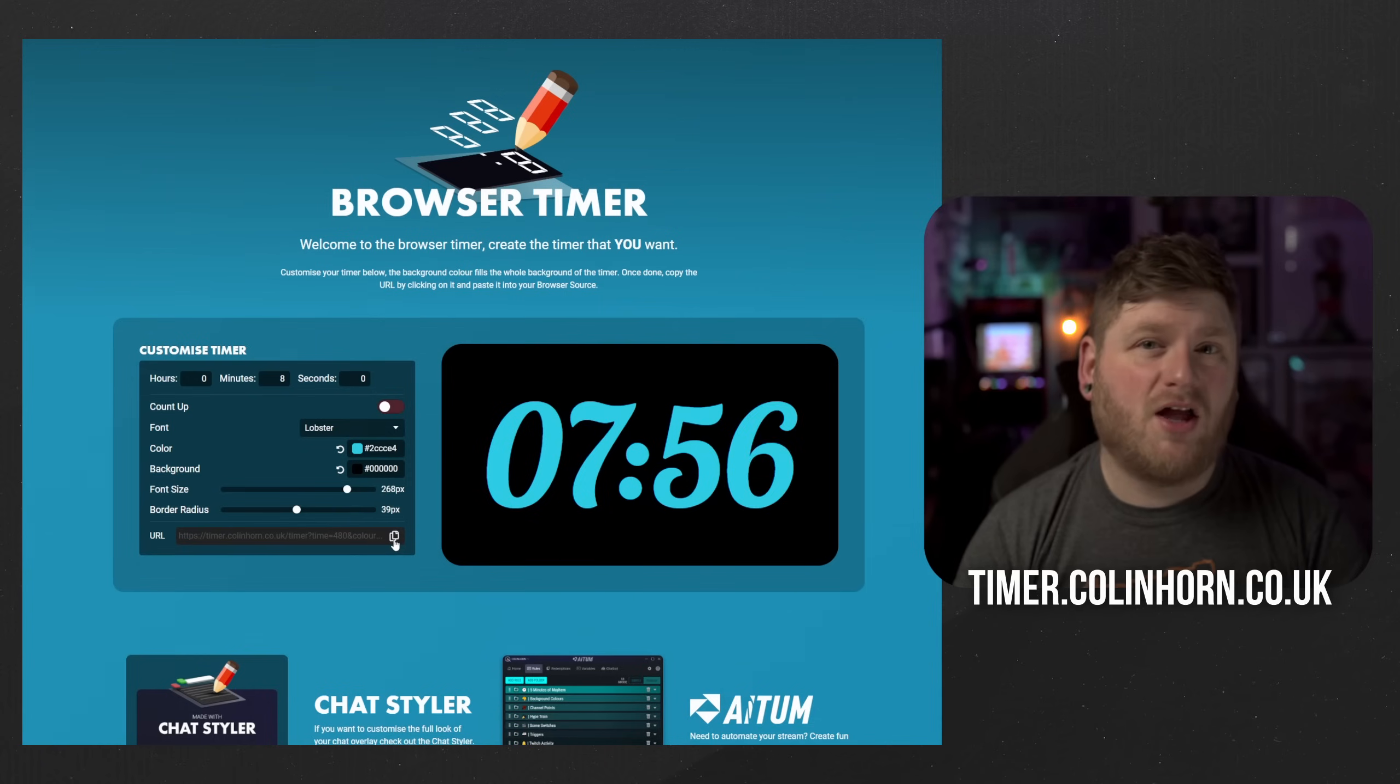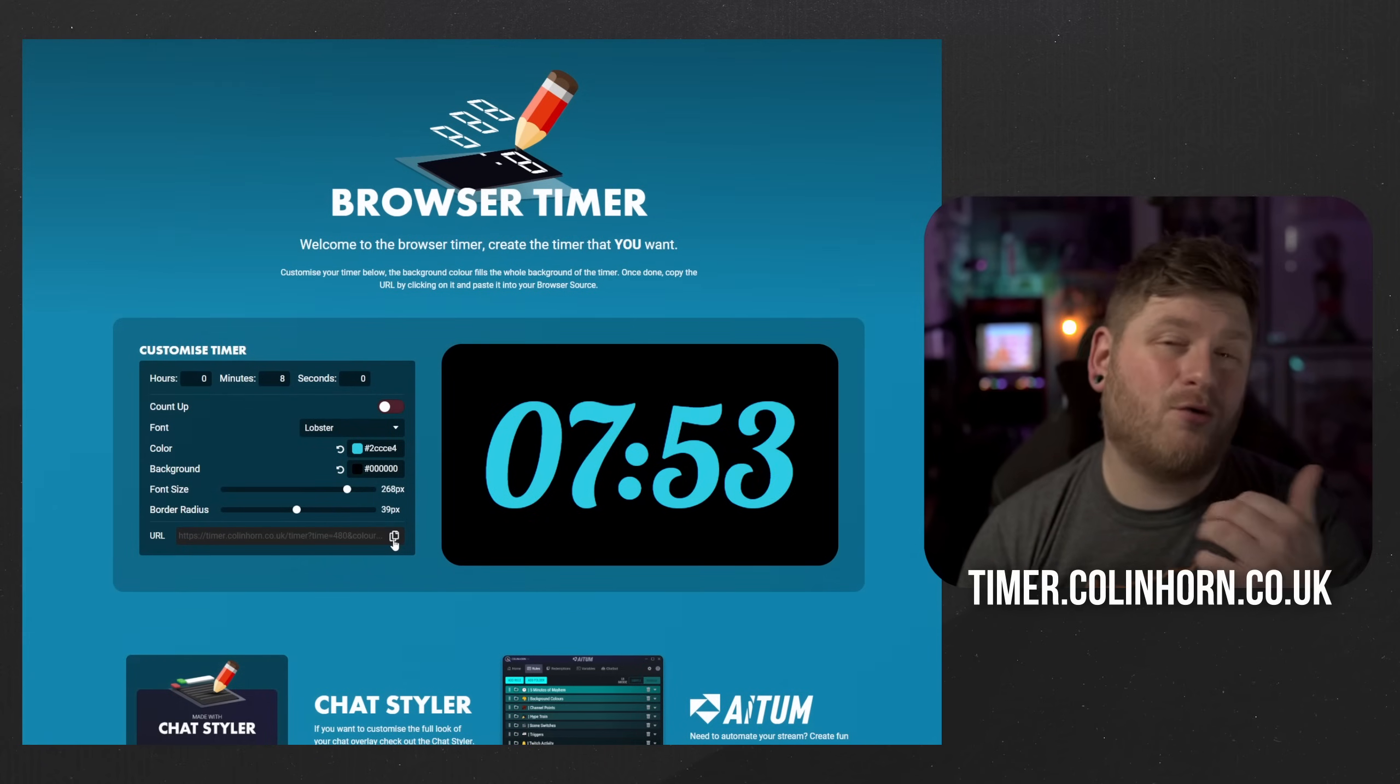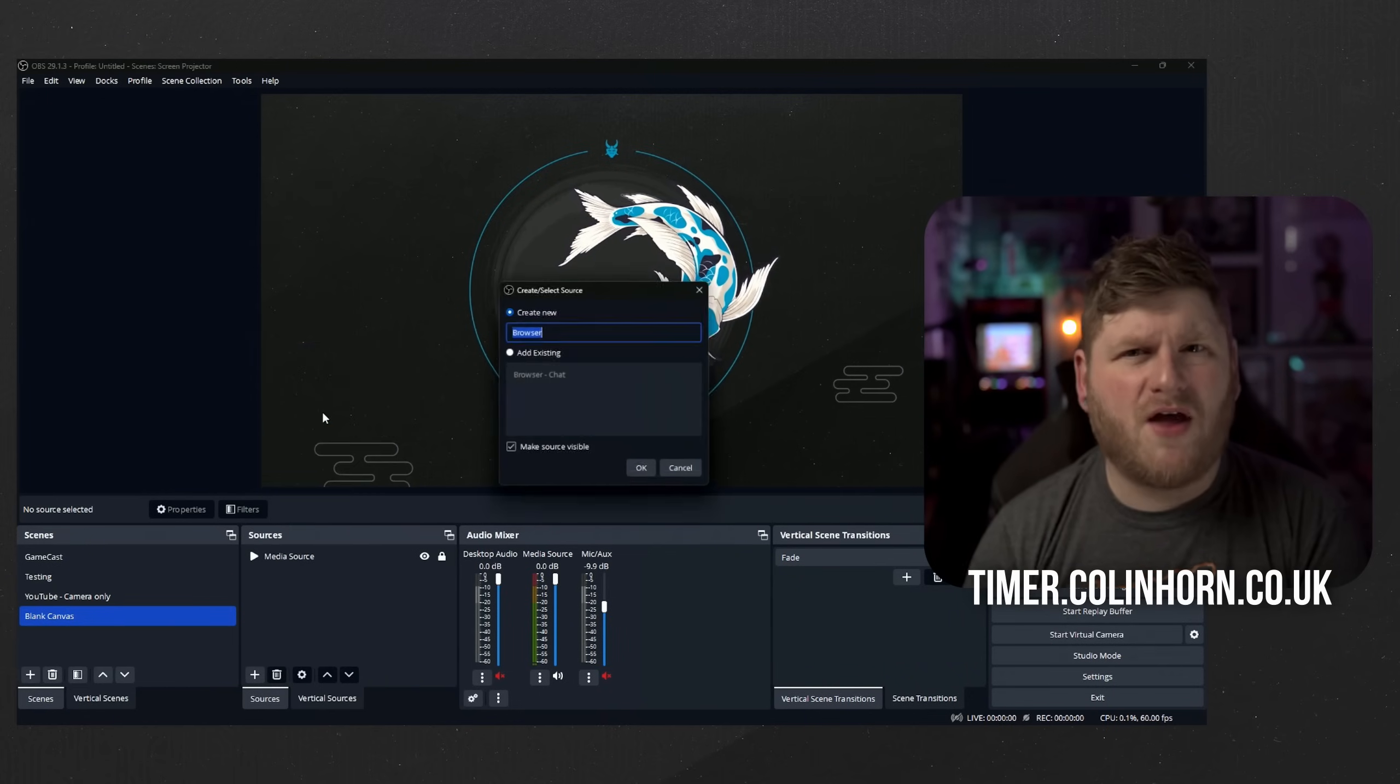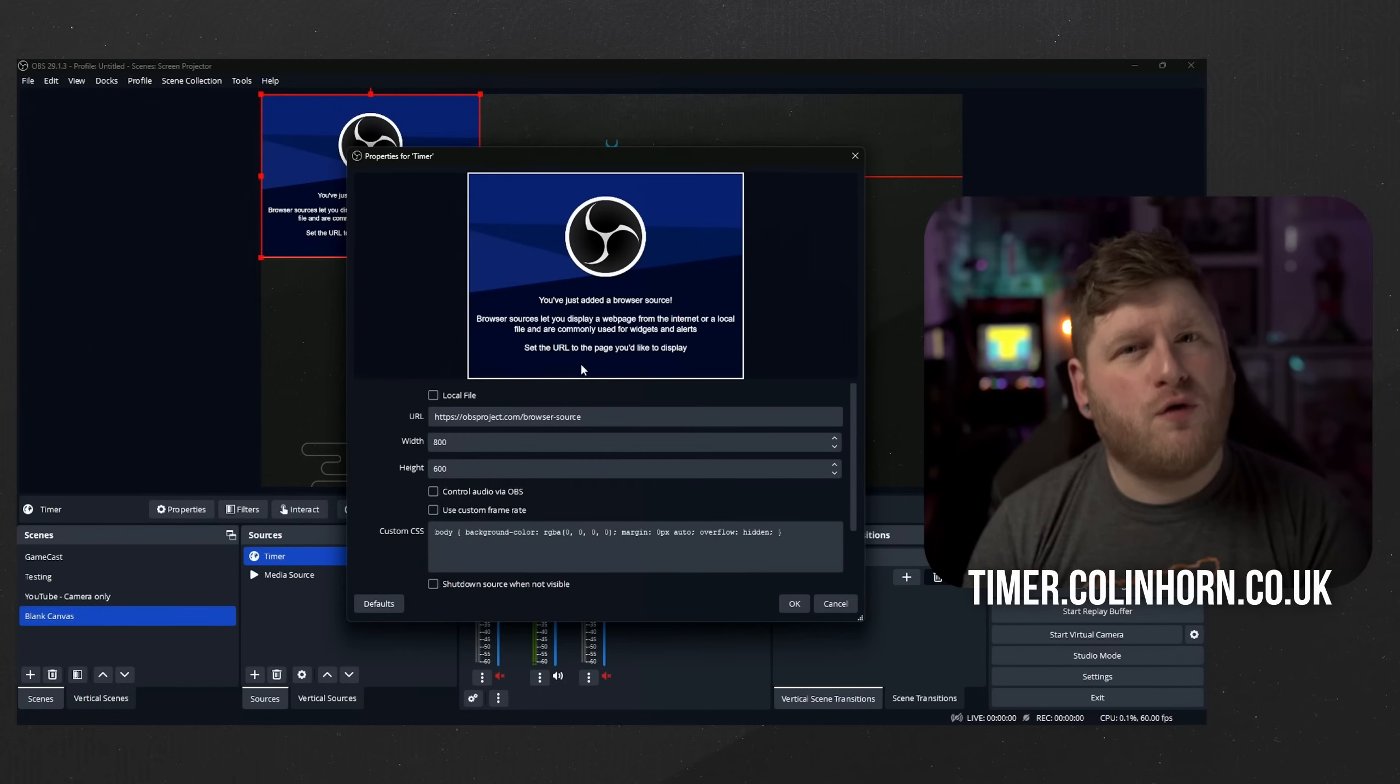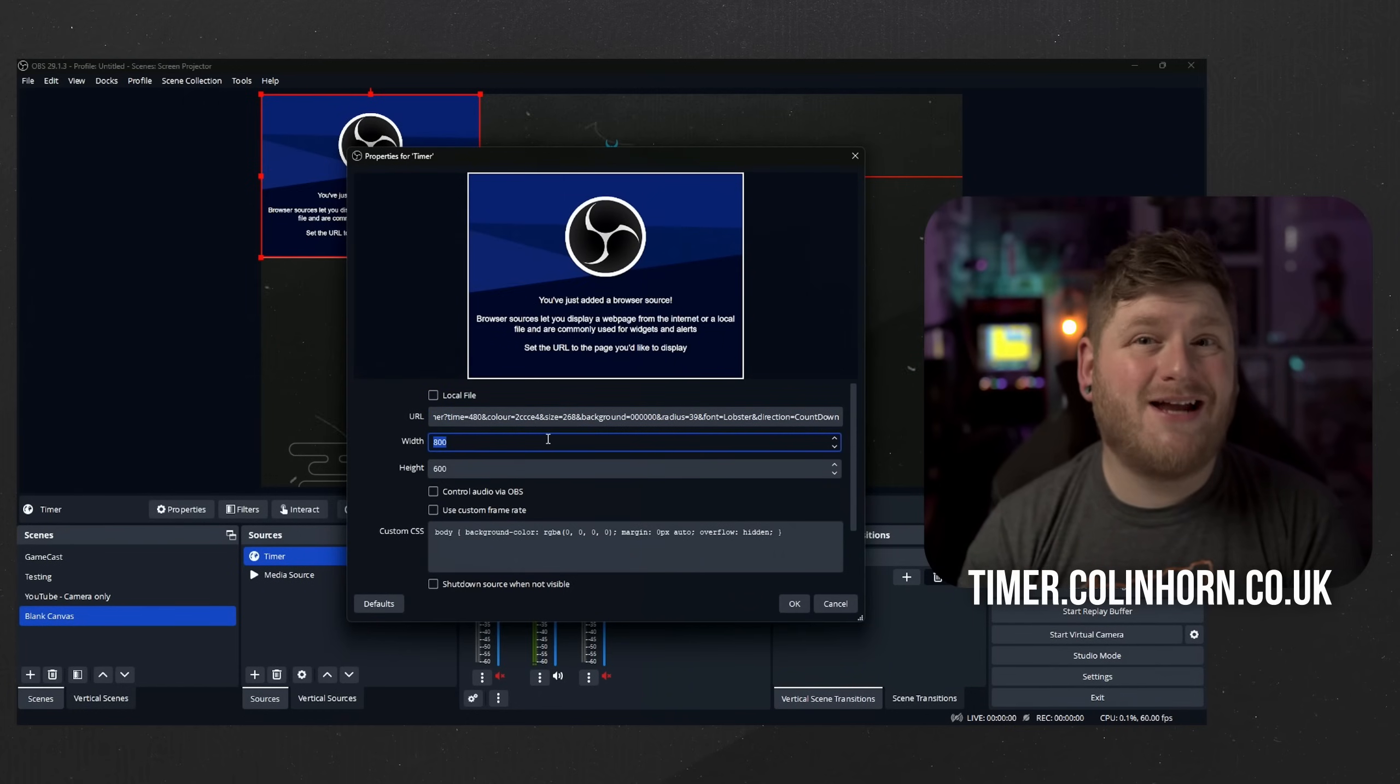Next click on the copy button to grab your URL and then head on over to your streaming software. Once you're in your streaming software you're then going to want to add a new browser source. Once you've named that source you then want to paste the URL from the website at the top. Set your height and your width.